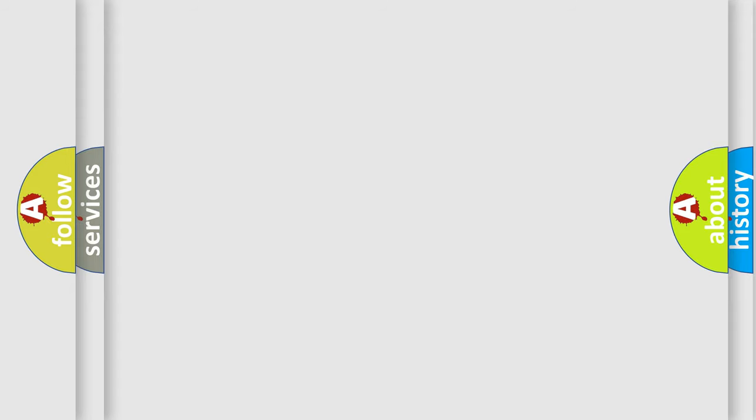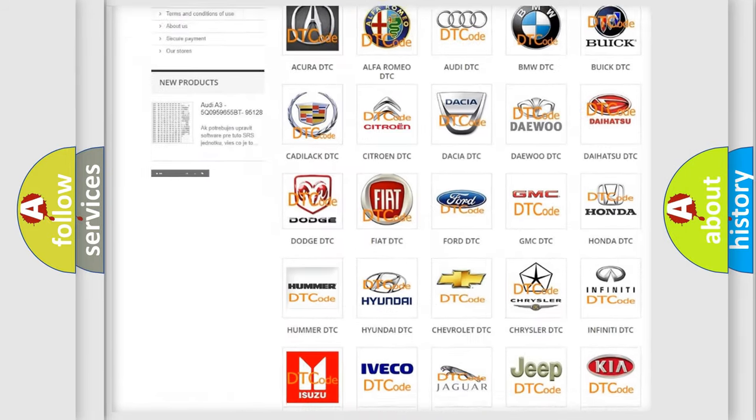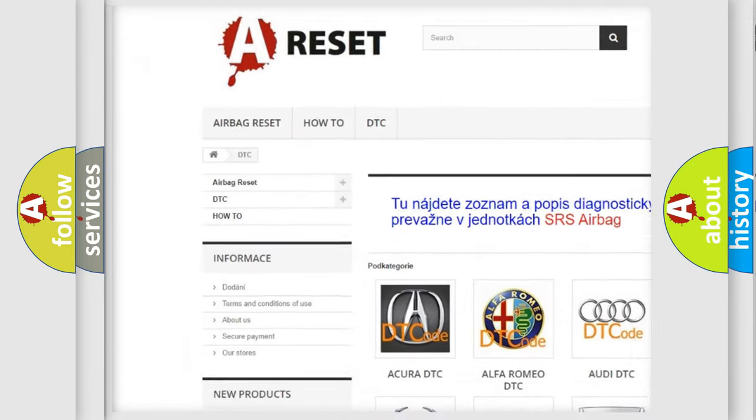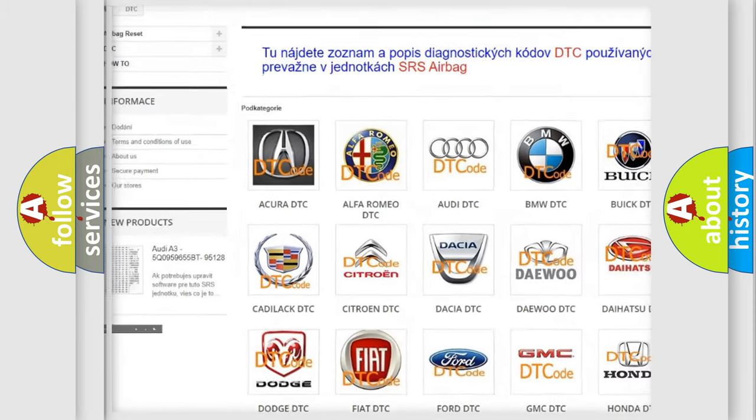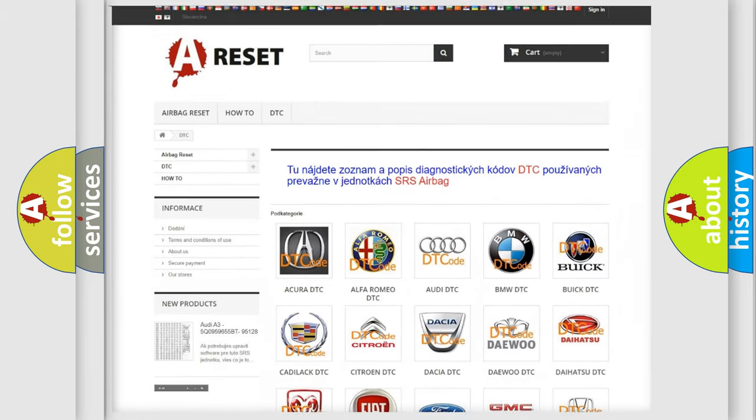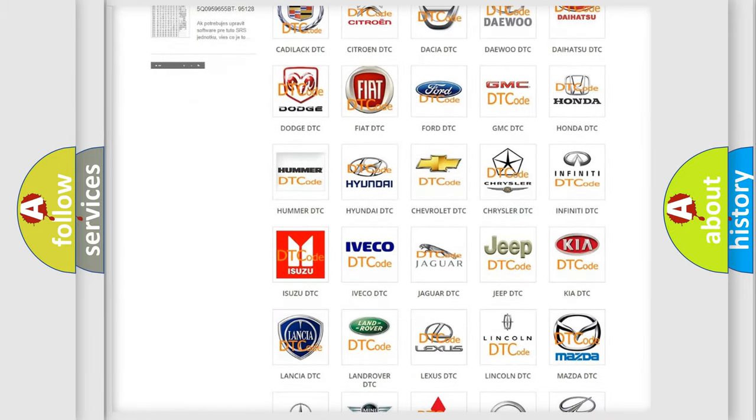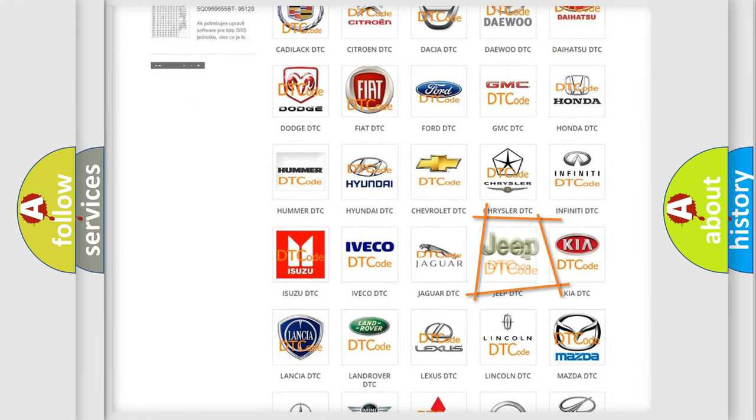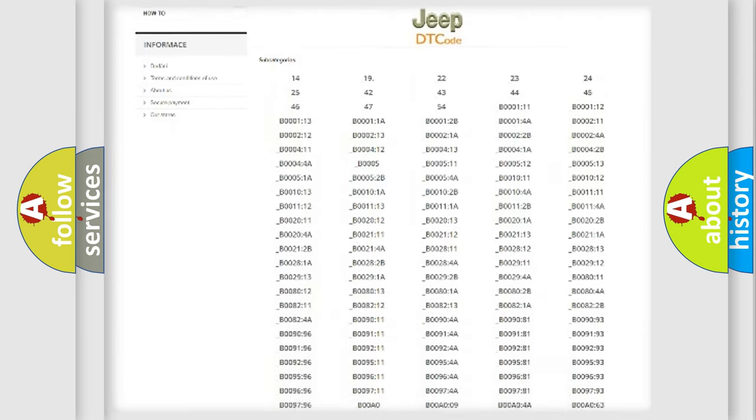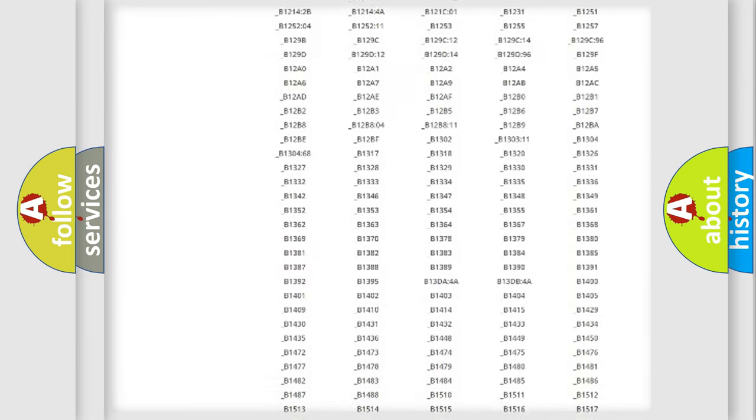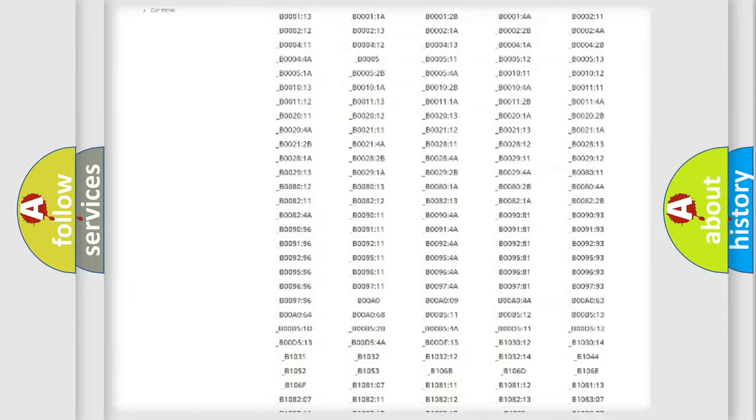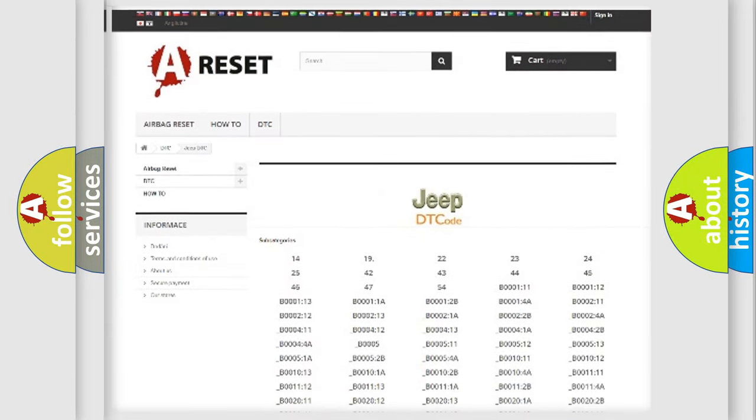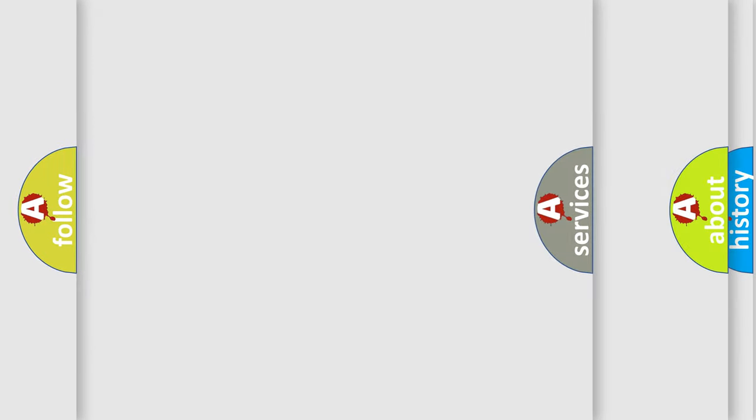Our website airbagreset.sk produces useful videos for you. You do not have to go through the OBD2 protocol anymore to know how to troubleshoot any car breakdown. You will find all the diagnostic codes that can be diagnosed in Jeep vehicles, and also many other useful things.